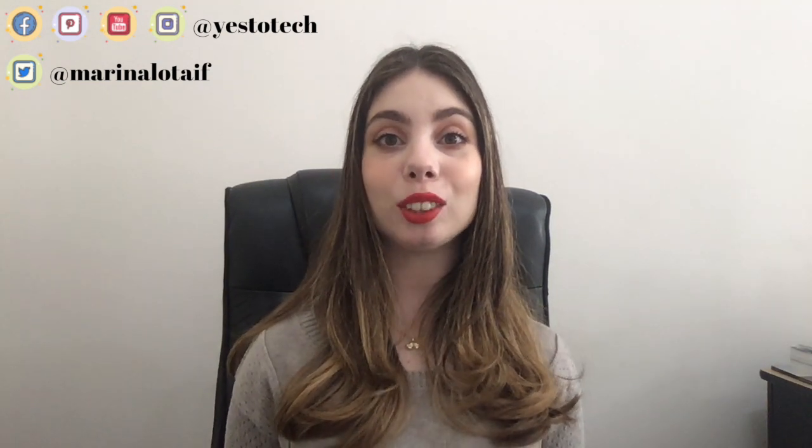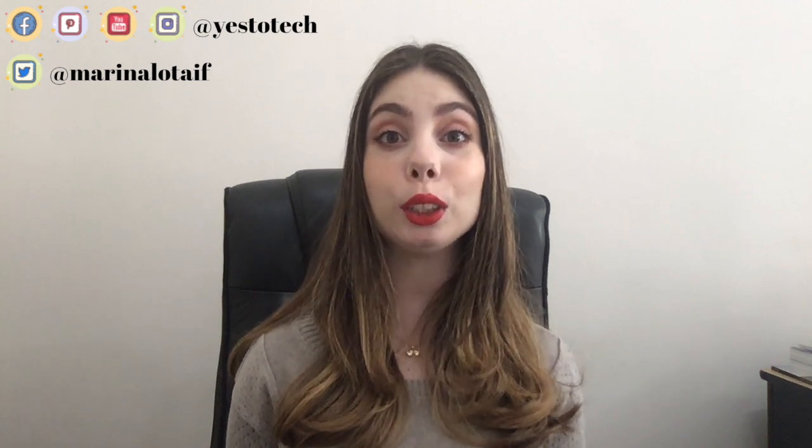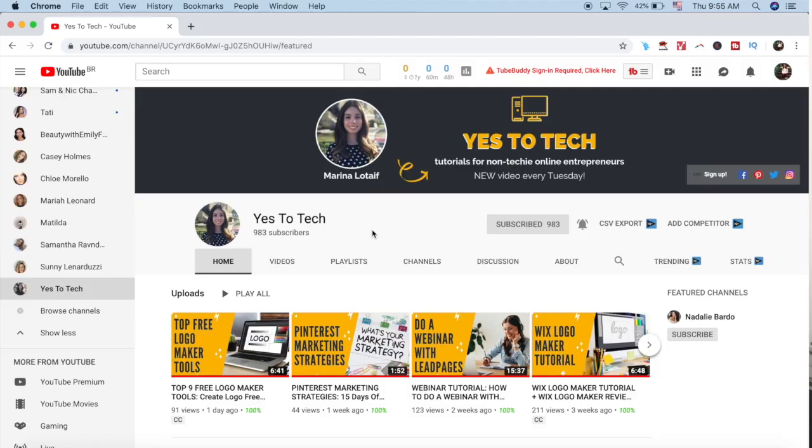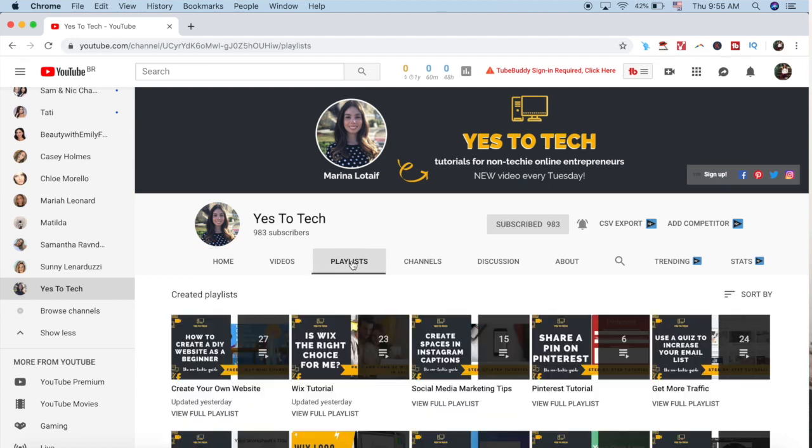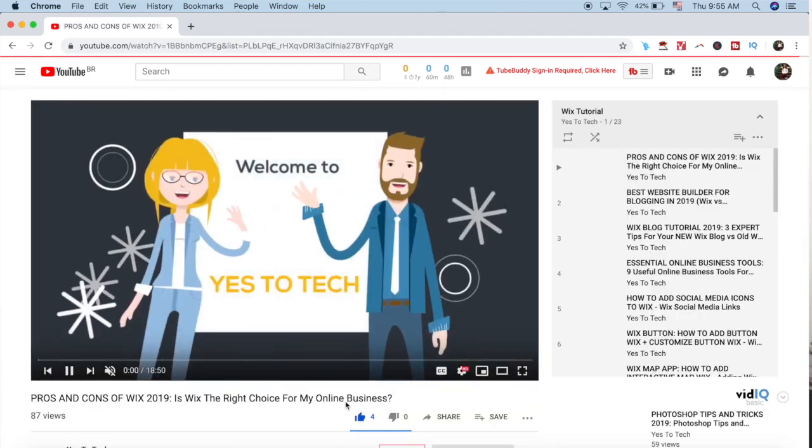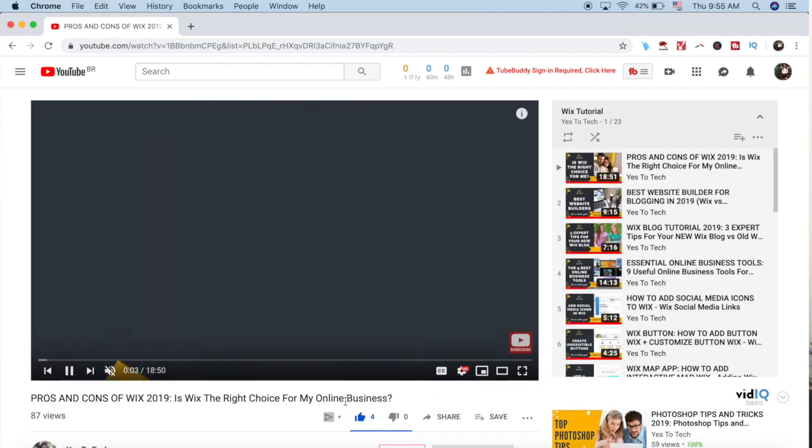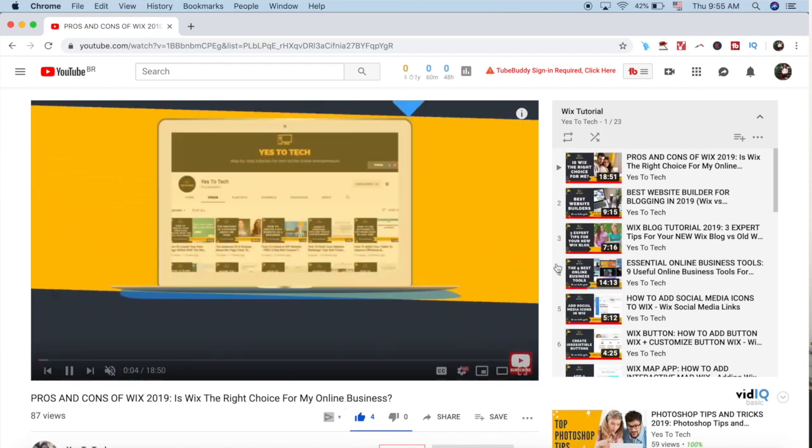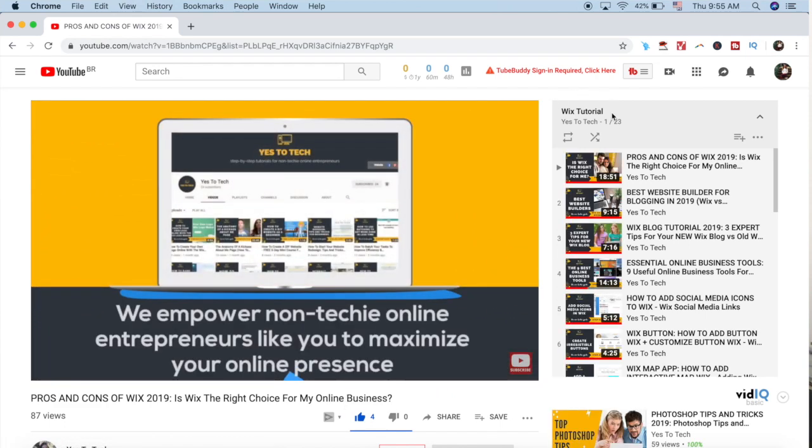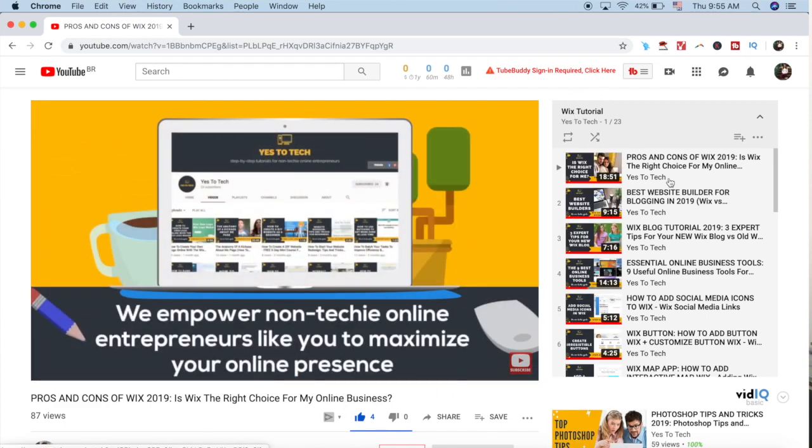Stay tuned until the end of this video to get an exclusive Wix discount code for new Wix accounts, and click on the link in the cards above or in the description box below to watch my Wix tutorials playlist, which includes everything you need to create a money-making website on Wix.